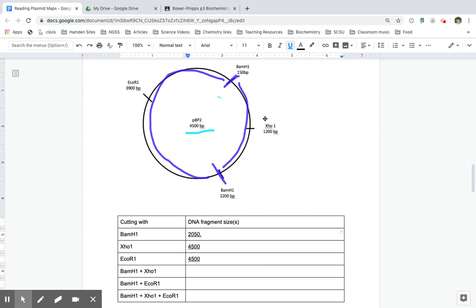And because the total, there's just two cuts there, I get two fragments, and the total size is 4,500. So I'm going to subtract 2,050 from 4,500, and that's the other fragment size. So 2,450 is the other fragment size.